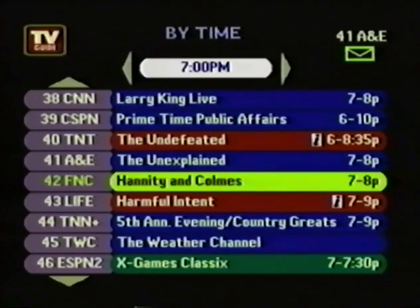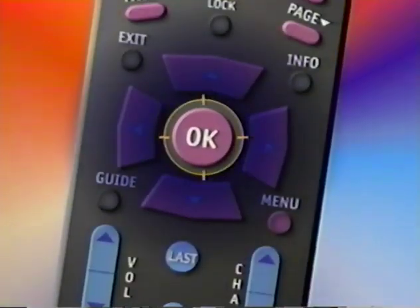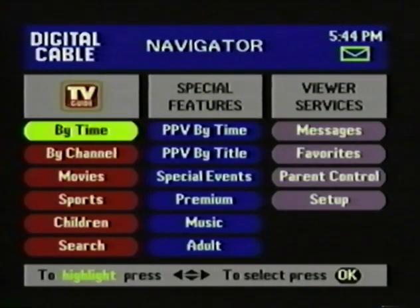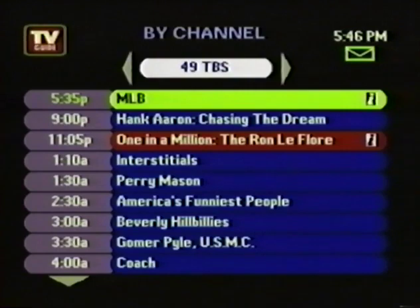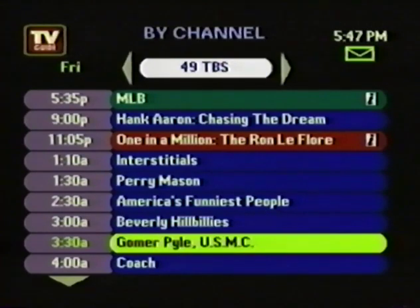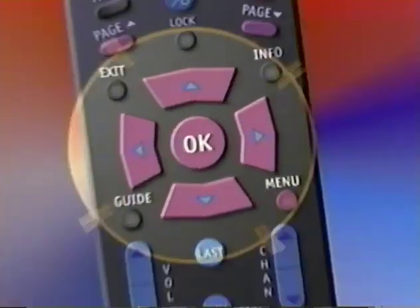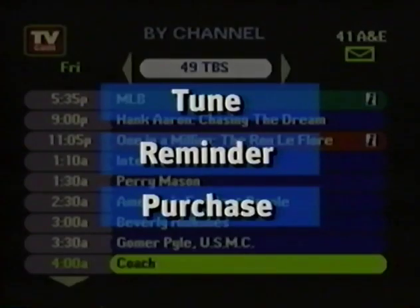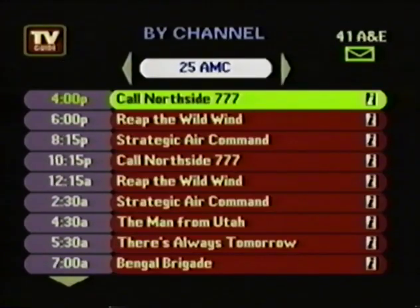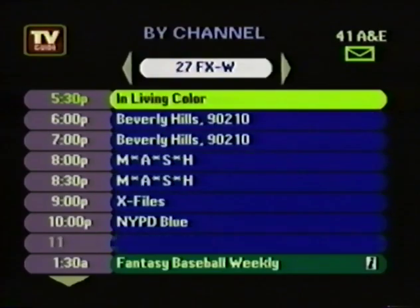All of the TV Guide listing screens work the same way. You highlight a program, press OK, and one of three things is going to happen. First, you can tune to the program if it's on. Second, you can set a reminder if it comes on later. And third, you'll be invited to purchase it if it's a program that can be purchased. Going back to the Navigator, you come down to By Channel. With the By Channel menu, you've got all the times down the left-hand column and the current channel at the top. This lets you see what's on the current channel throughout the day. To see other channels, you simply press the right or left arrow button. In all of the TV Guide menus, the programs are color-coded: red for movies, green for sports, and blue for all other programs.